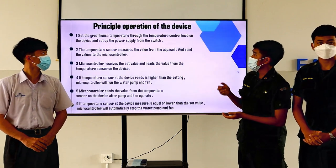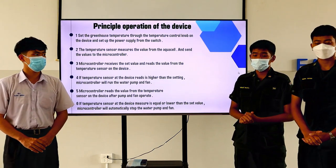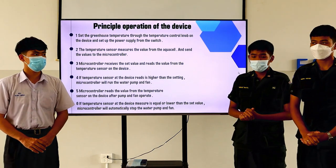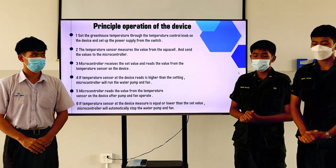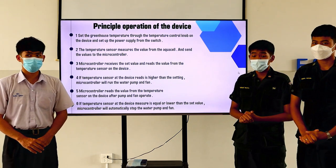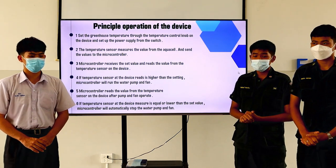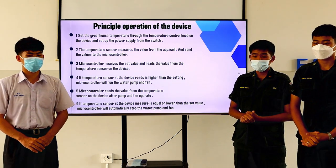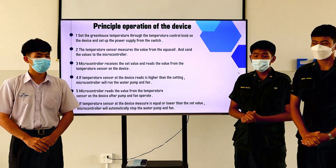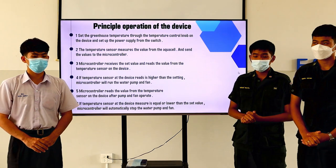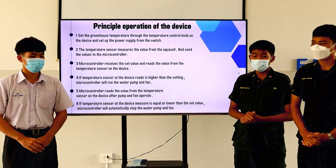Critical operation of the device: First, set the greenhouse temperature using the temperature control knob on the device and set up the power supply from the switch. Second, the temperature sensors measure the value from the aqua cell and send the value to the microcontroller. Third, the microcontroller receives the set value and reads the value from the temperature sensors on the device. Fourth, if the temperature sensors read higher than the setting, the microcontroller will run the water pump and fan.